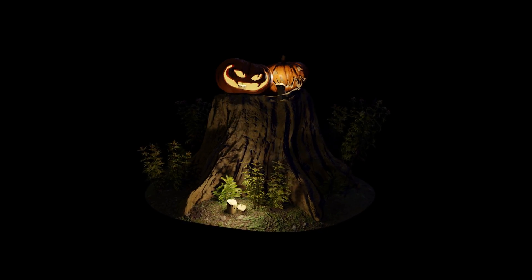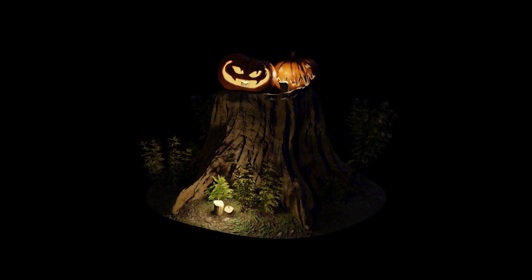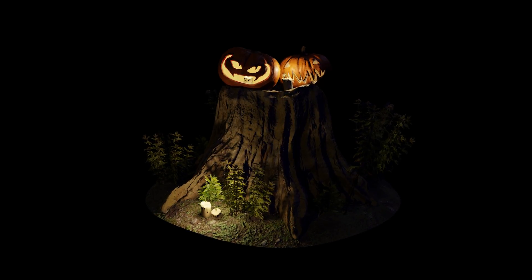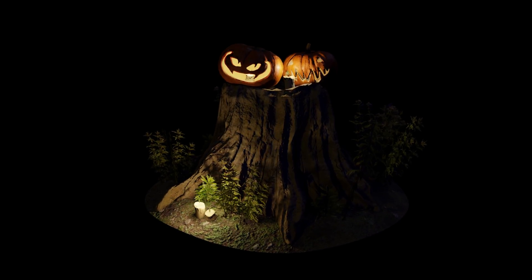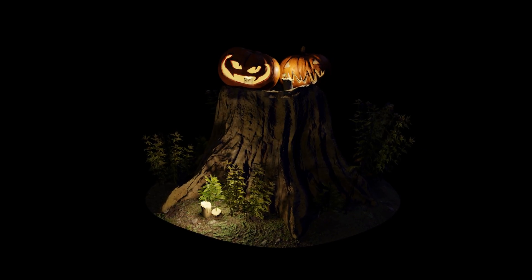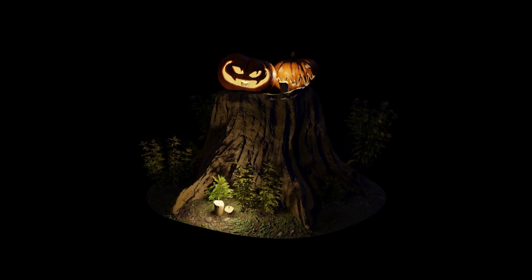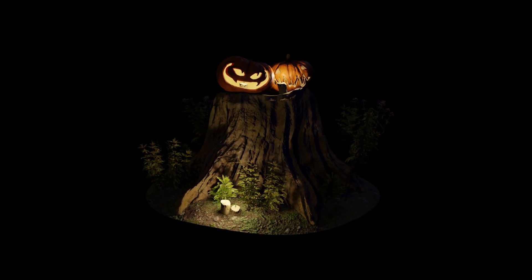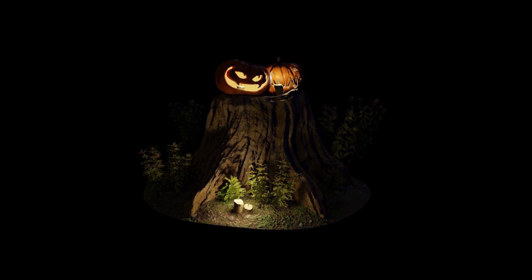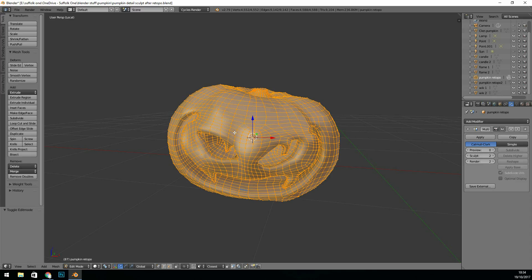Hi, this is a video to show how I made this pumpkin Halloween scene. It took a lot longer than I was hoping, but that's probably worth bearing in mind — when you have a project, always double the time you think it's going to take.